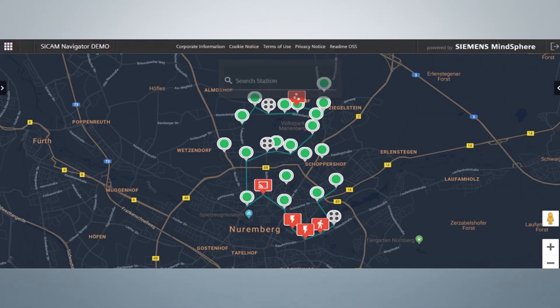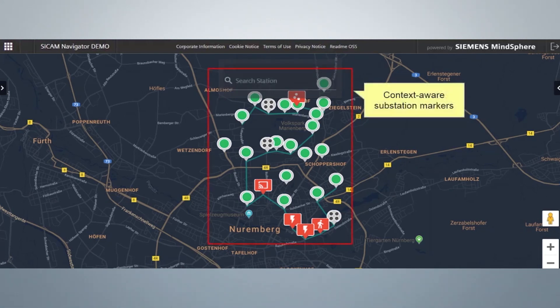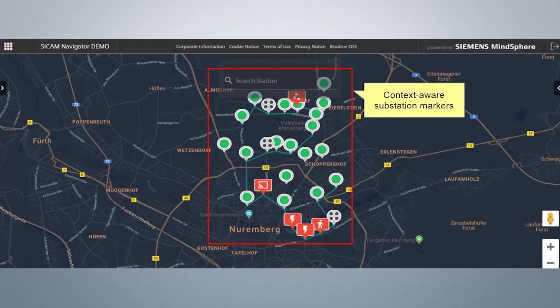Here are the context-aware substation markers. For example, a green marker means a CCAM A8000 RTU is operational and publishes data to the MindSphere.